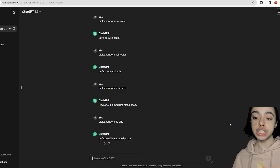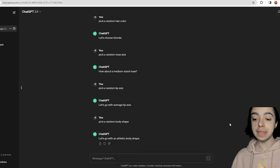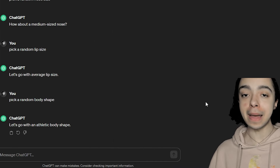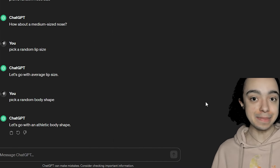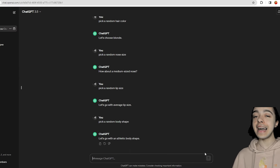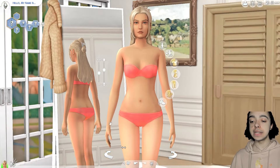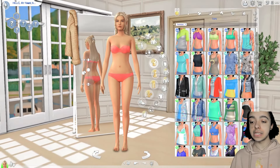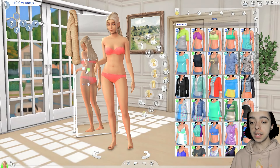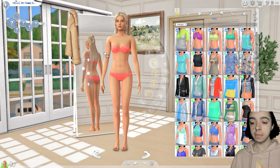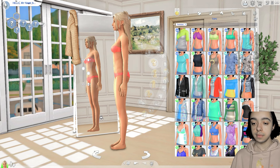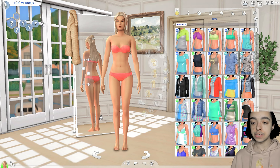Now we're going to go with body shape — pick a random body shape. Let's go with athletic body shape. I love how it's so fitting to the game randomly — it's like AI's watching me and knows I'm playing The Sims. So we'll give her loads of muscles, make her arms a bit bigger, make her legs a bit bigger. I feel like that looks really athletic. Her shoulders are quite broad as well.